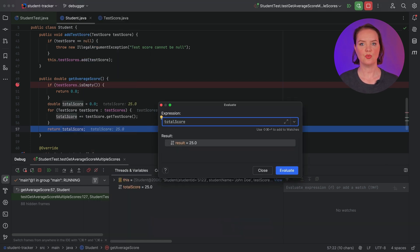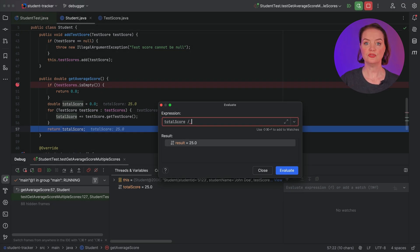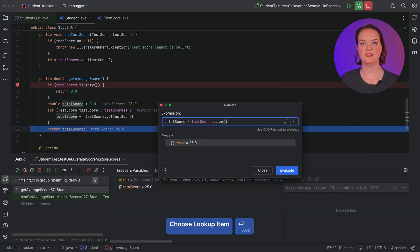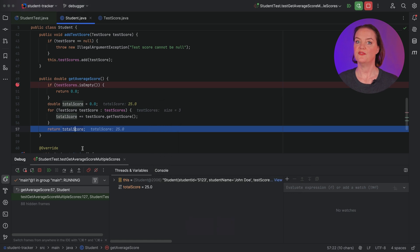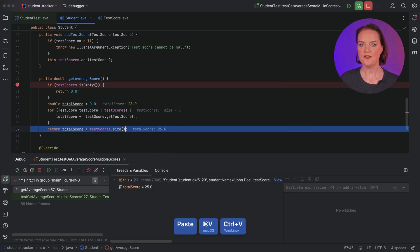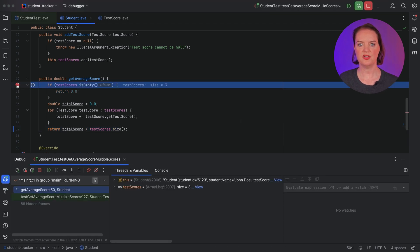If we evaluate TotalScore, we get 25, as we can already see in the debugger. But if we evaluate TotalScore divided by TestScore.Size, we get 8.333, which is the expected average. Notice that we can evaluate expressions that aren't currently part of our code. Let's apply our fix and rerun the test. We no longer need this breakpoint, so let's remove it and click Resume Program.